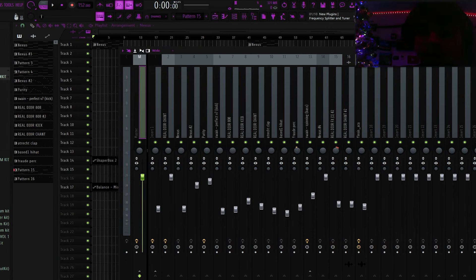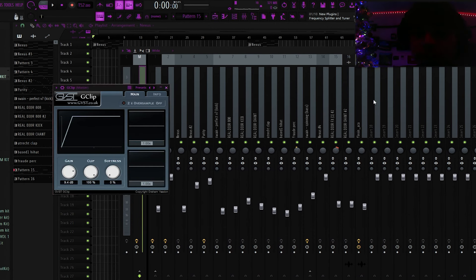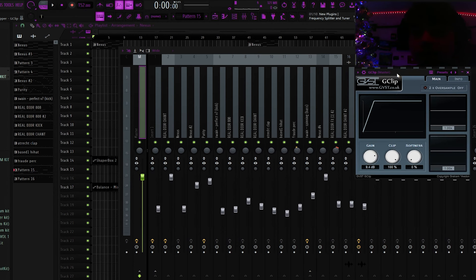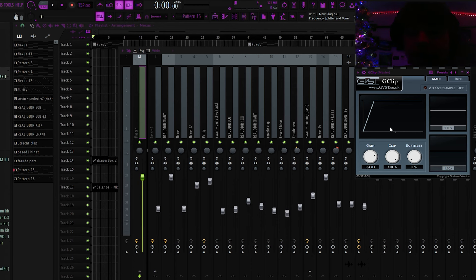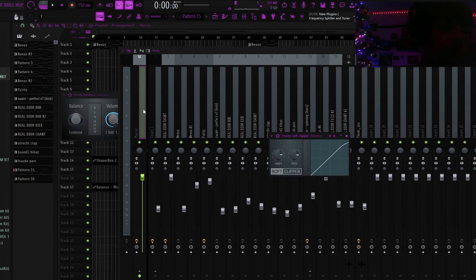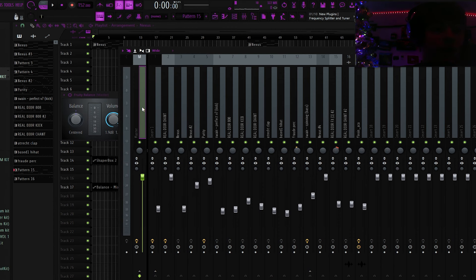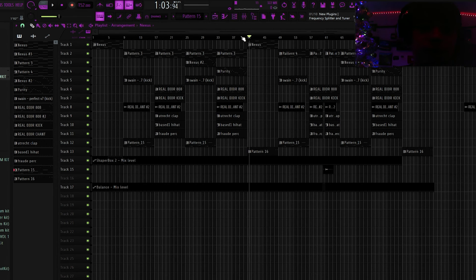I almost forgot. I'll spill a little bit of mixing sauce real quick, even though I'm not like an engineer. But on the master, I got a G-clip. It's basically a soft clipper, but you can control the gain in here. And I just turned it up like that. Basically all clipping. You don't want to do any limiting with a drill beat, you know what I'm saying?